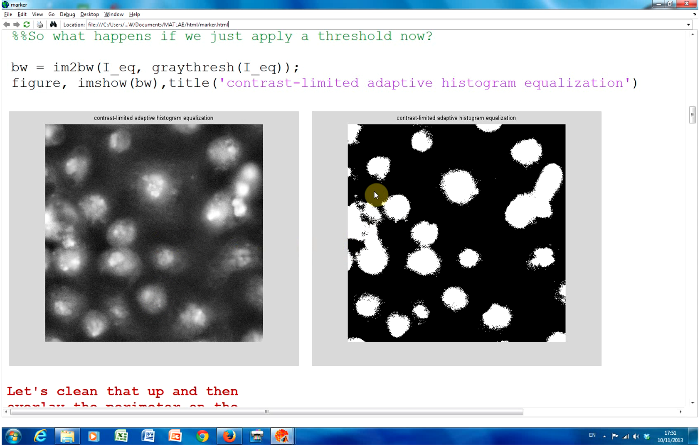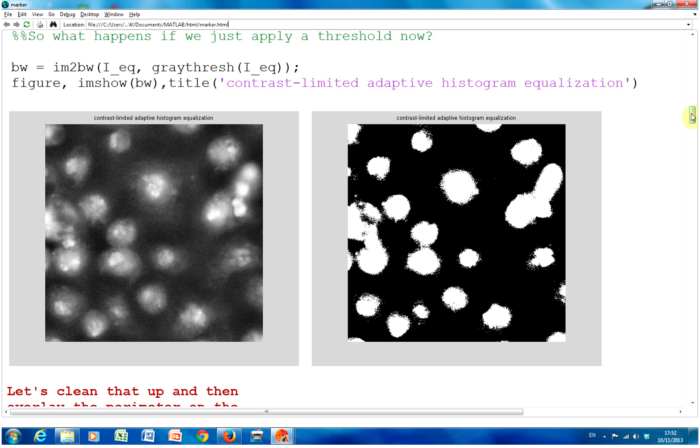We converted to black and white there with the im2bw, and we're using a graythresh command, so that would be the threshold value there. If I'm going a little quick, I assume you know a little bit. This isn't for absolute beginners. I assume you know some stuff.